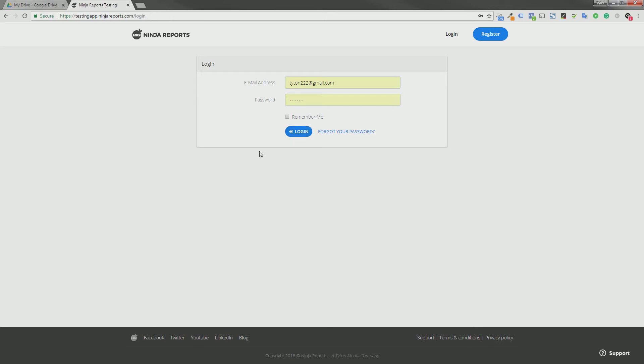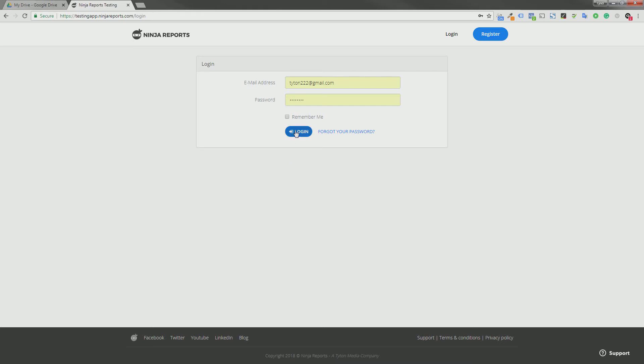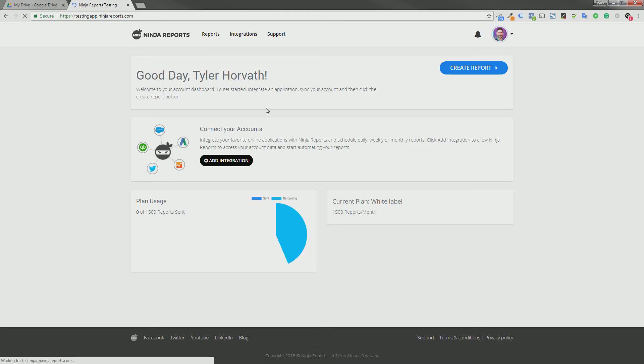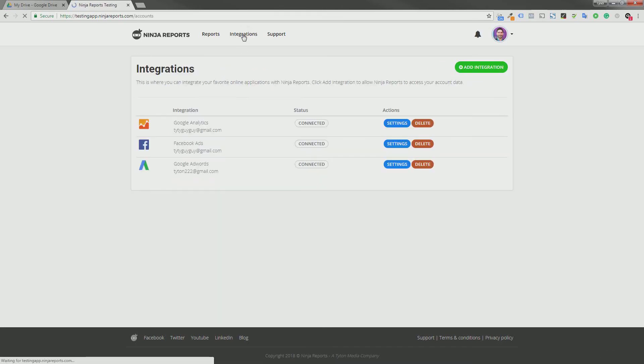Now we don't actually have a Facebook login for users to create an account at Ninja Reports. We're using the Facebook API to pull back users' Facebook Ads data and send them scheduled reports of that data daily, weekly, or monthly. So click login and now you can go to integrations.